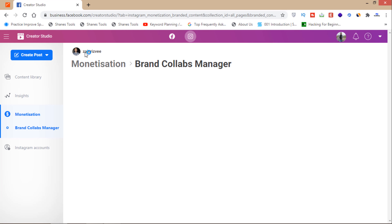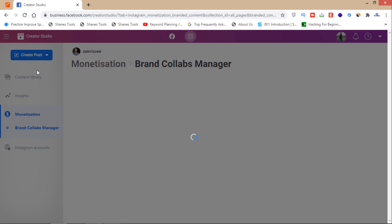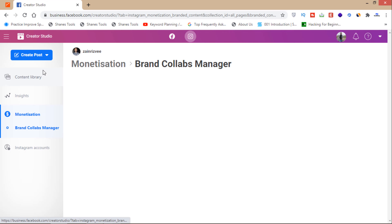Here is the option for your Instagram account. You must have linked your Instagram account to your Facebook first. Once that's done, you can see the 'Create Post' option here, and then select 'Instagram Feed'.